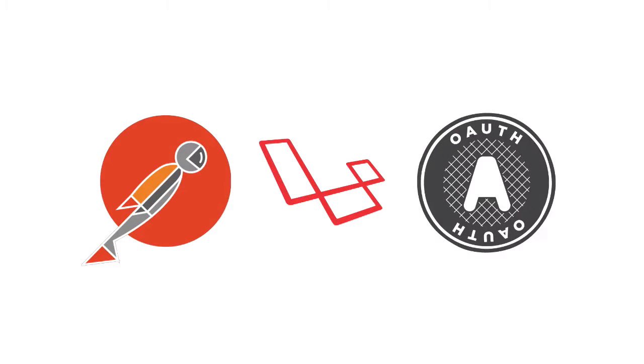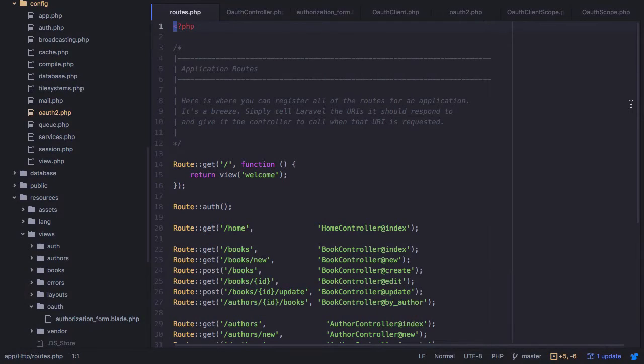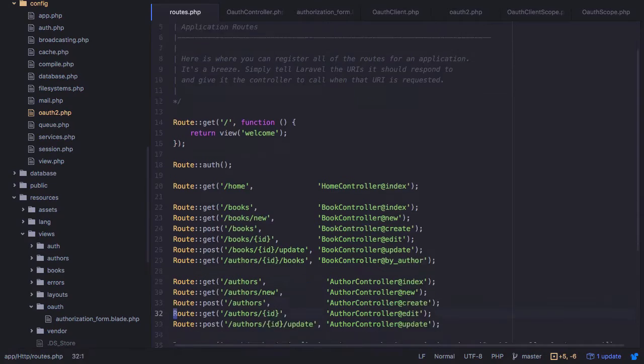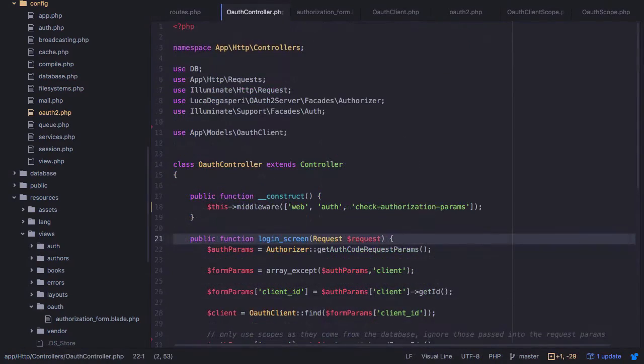Hello and welcome to this Tuts Plus Coffee Break course on understanding OAuth through a simple implementation. In this course, we'll step through an actual OAuth 2 implementation from a developer's perspective.